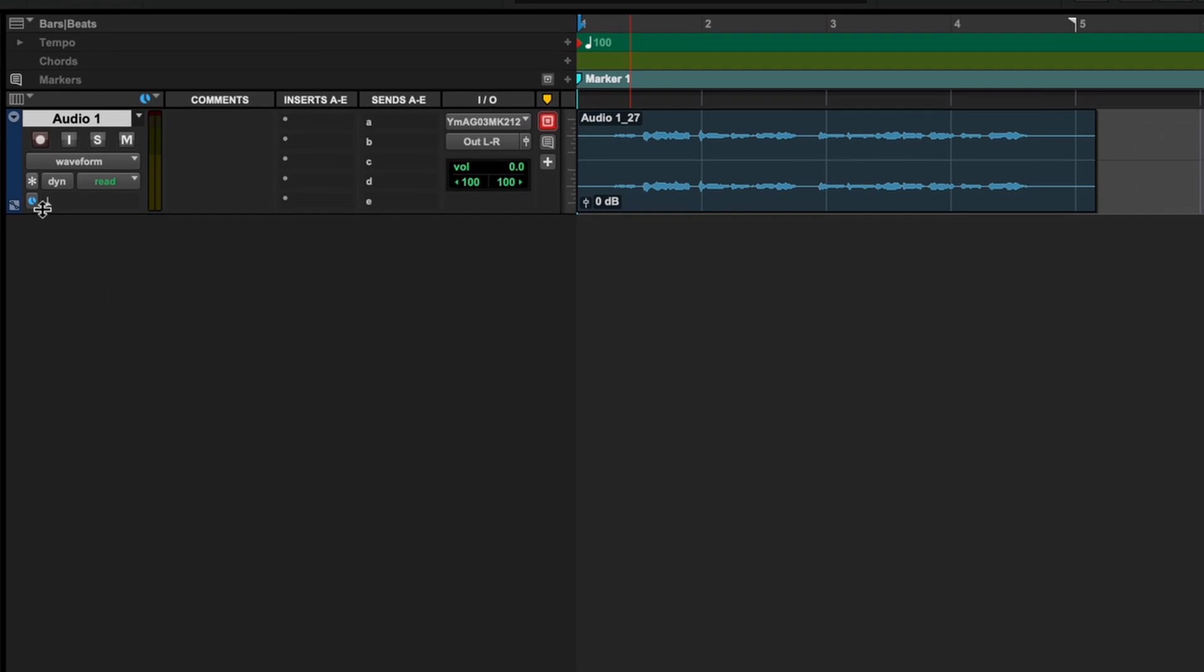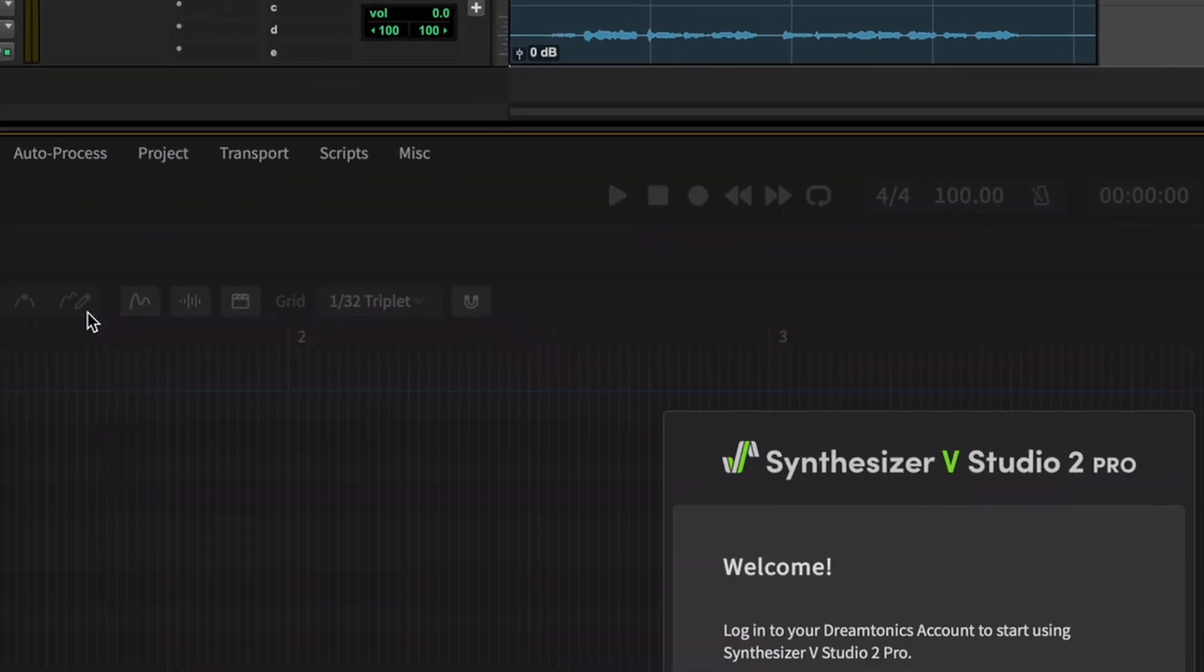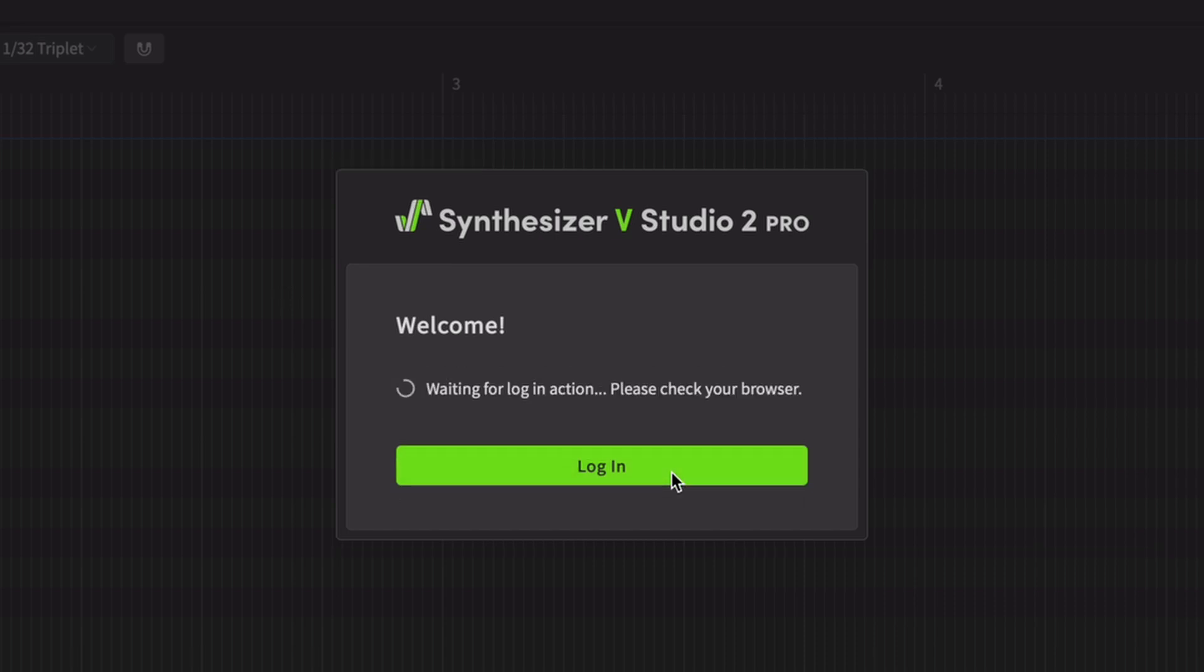Now, let's load the ARA plugin. Whether you are using Synthesizer V for the first time or have already created an account, click the login button and login or create a Dream Tonics account.